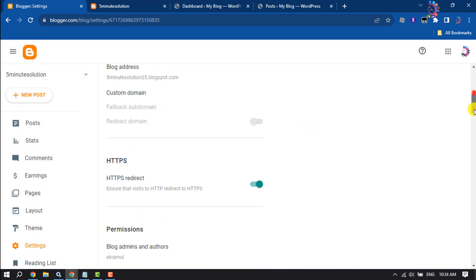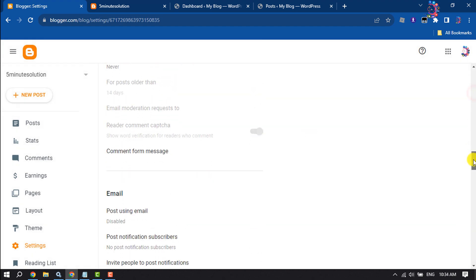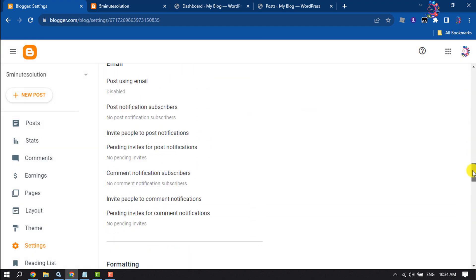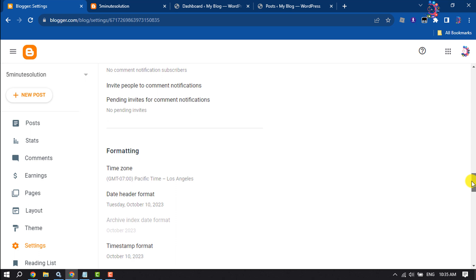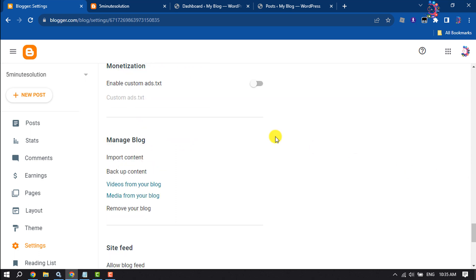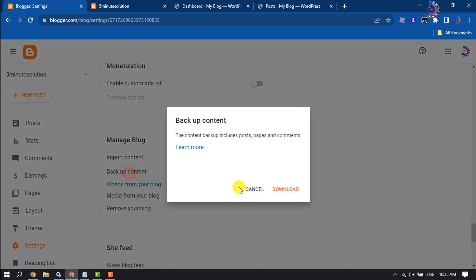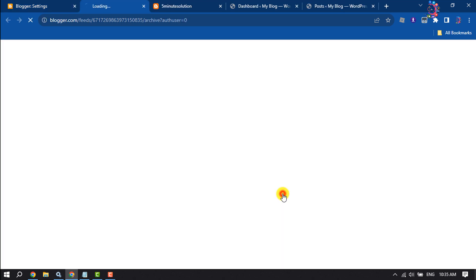Then scroll down until you find the backup option. Under manage blog section, you will find backup content, so click on backup content download.